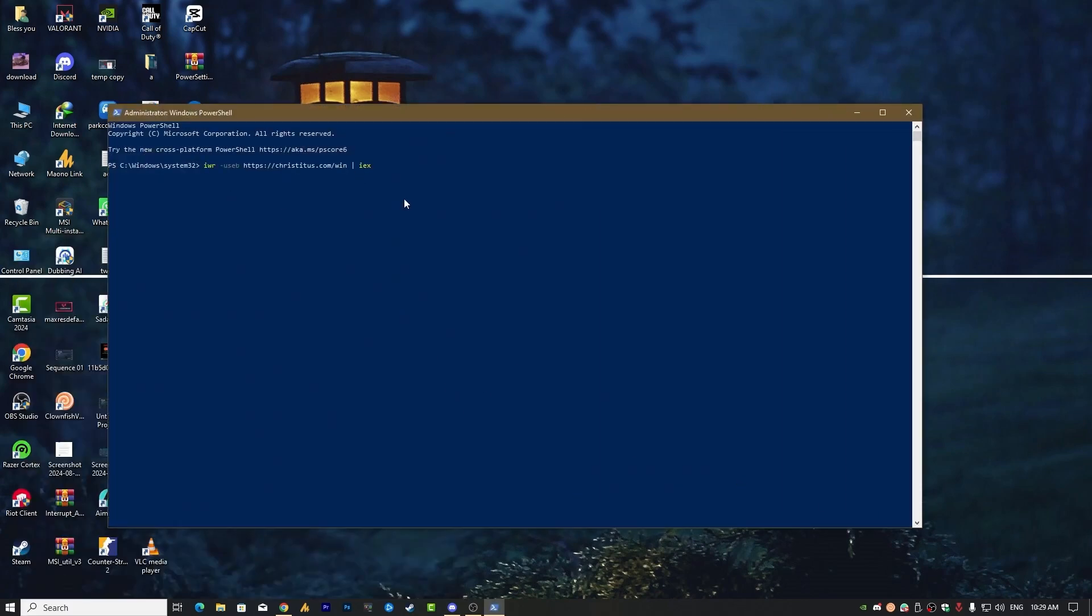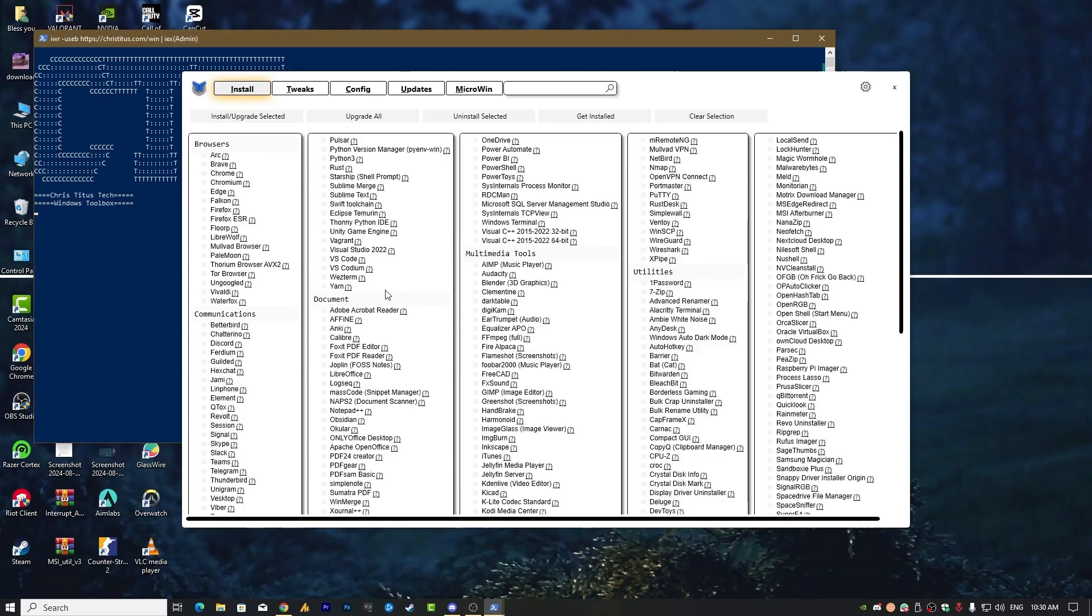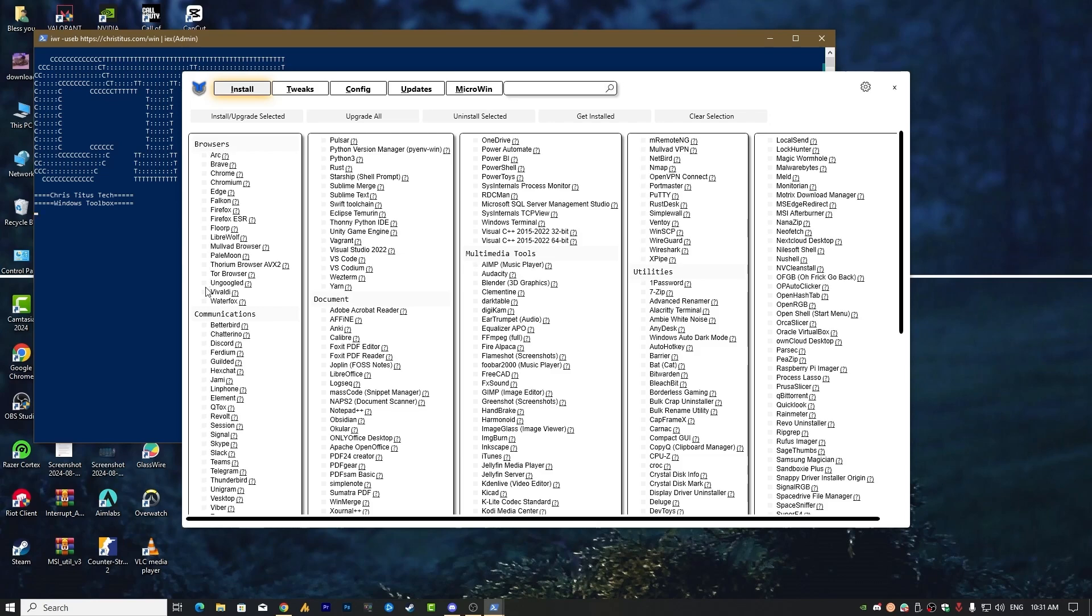Now you need to paste the command and then hit Enter. Once you are here, you can also install these utilities - the tools, browsers, communications, Pulsar documents, multimedia tools, etc. But you can also uninstall from here. Simply you need to find the Edge from browsers. It's over here. Just check and then click on uninstall selected and this will uninstall.